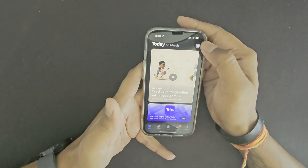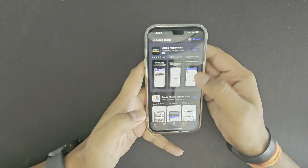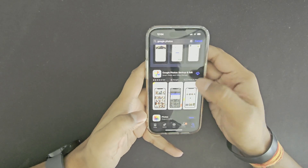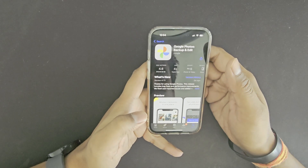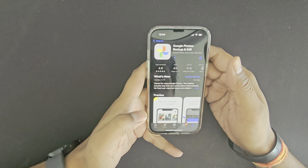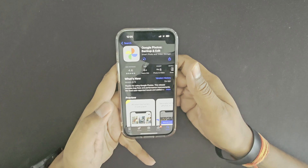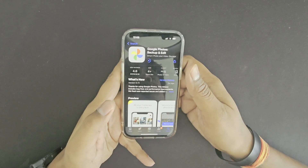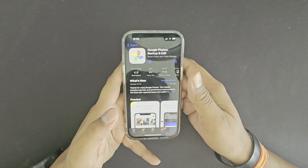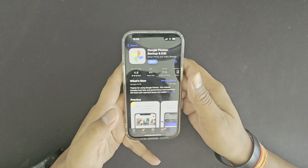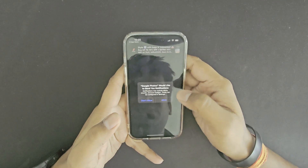First, open the App Store on your iPhone, search for the Google Photos backup and edit application, and install it. Now open the application and grant the required permissions.